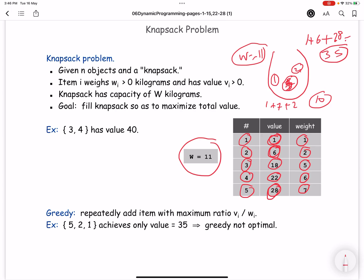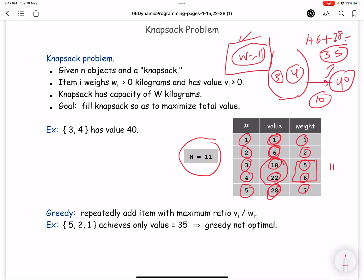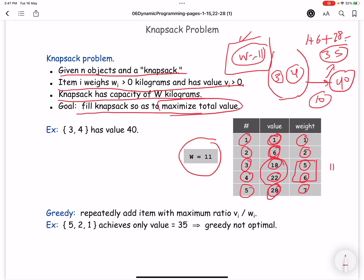Now the question is: is this the best solution? Can we get more value without exceeding the weight limit? Yes — if we decide to take item 3 and item 4, item 3 has weight 5 and item 4 has weight 6, the total is 11, which is within the limit. The value is 18 plus 29, so we get a better value. This is the problem: every object has a weight and a value, the knapsack has a maximum weight, and we want to maximize the total value.